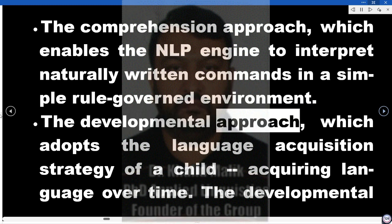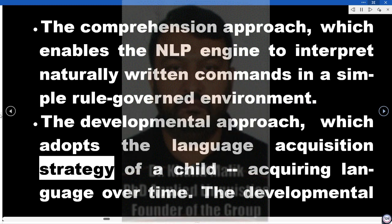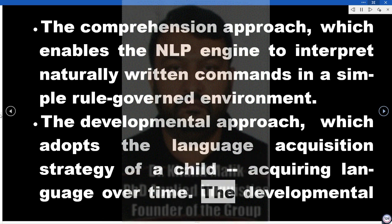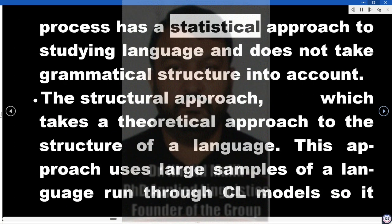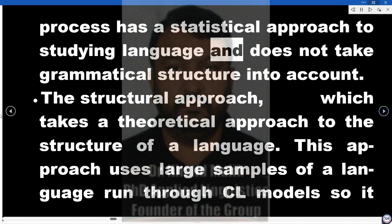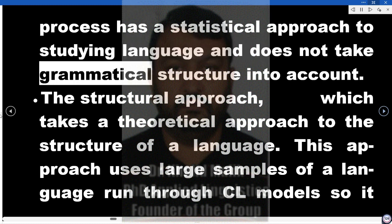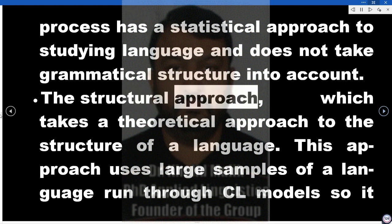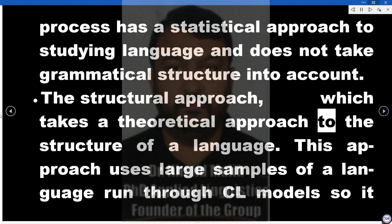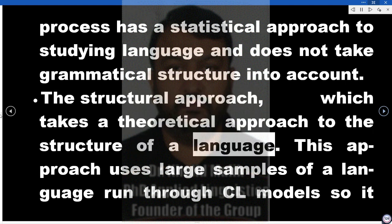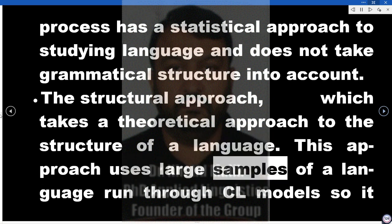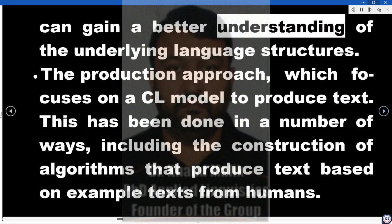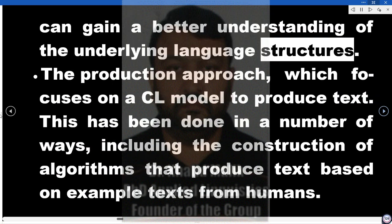The developmental approach adopts the language acquisition strategy of a child acquiring language over time. The developmental process has a statistical approach to studying language and does not take grammatical structure into account. The structural approach takes a theoretical approach to the structure of a language, using large samples of a language run through CL models so it can gain a better understanding of the underlying language structures.